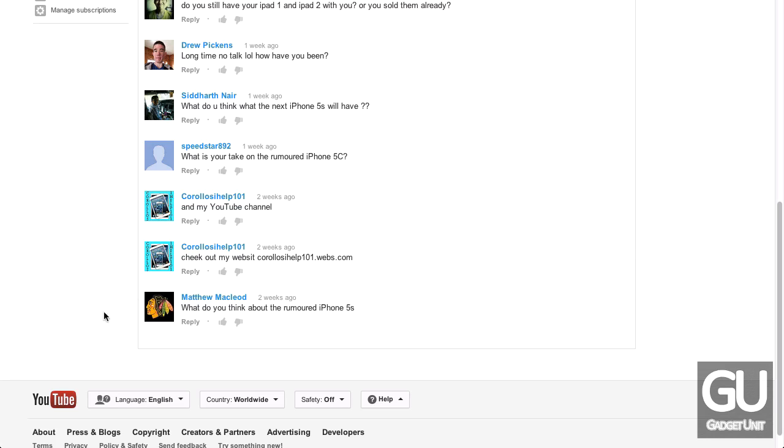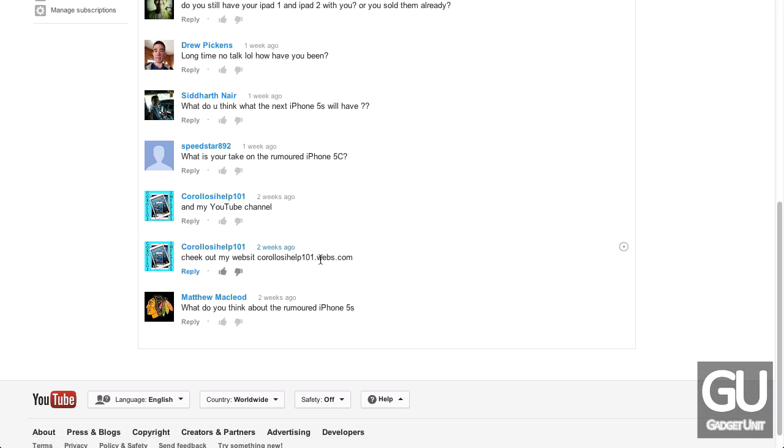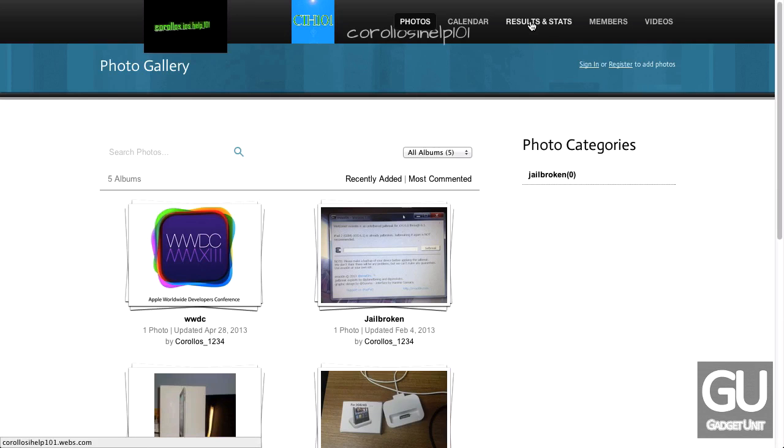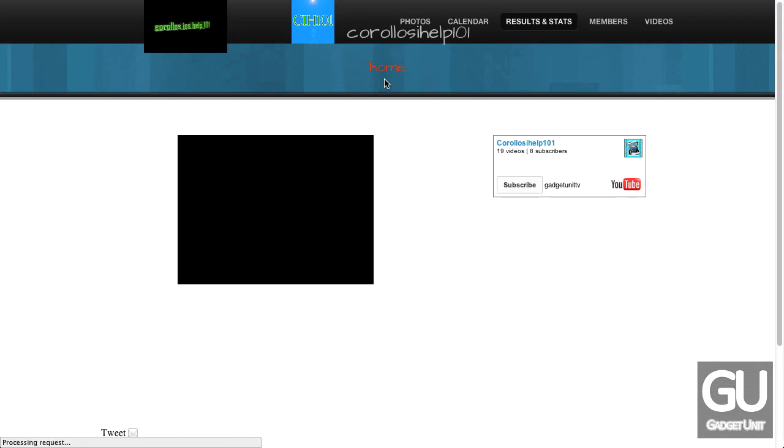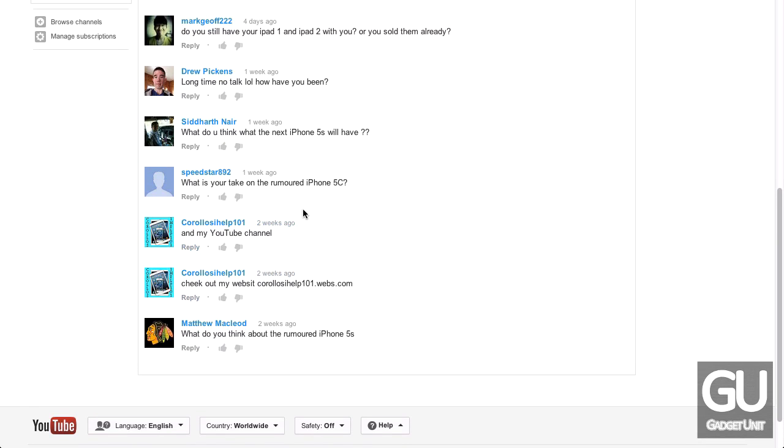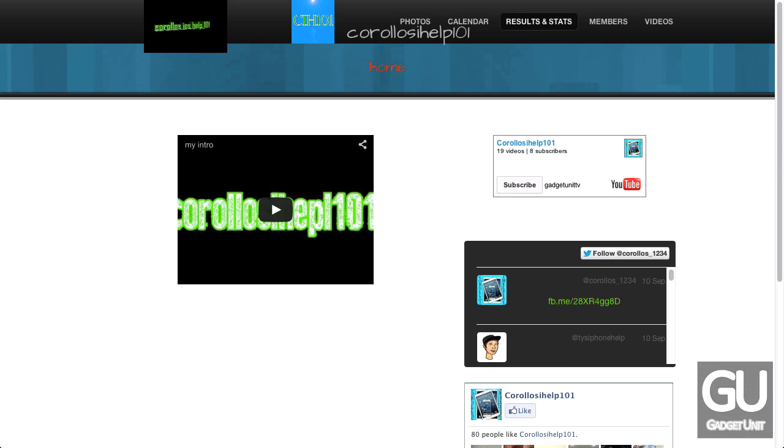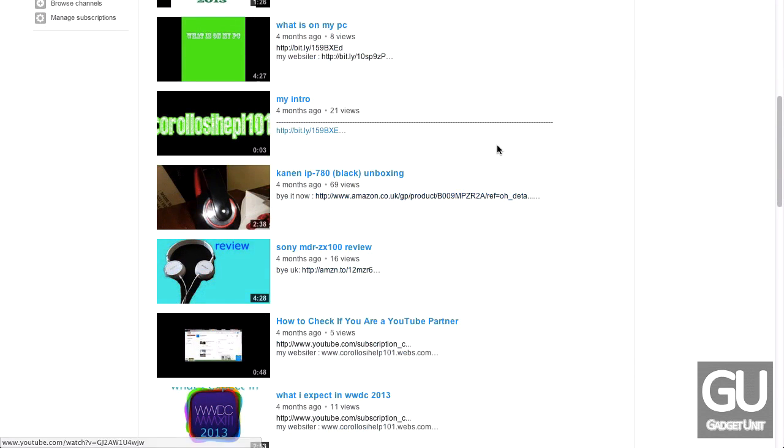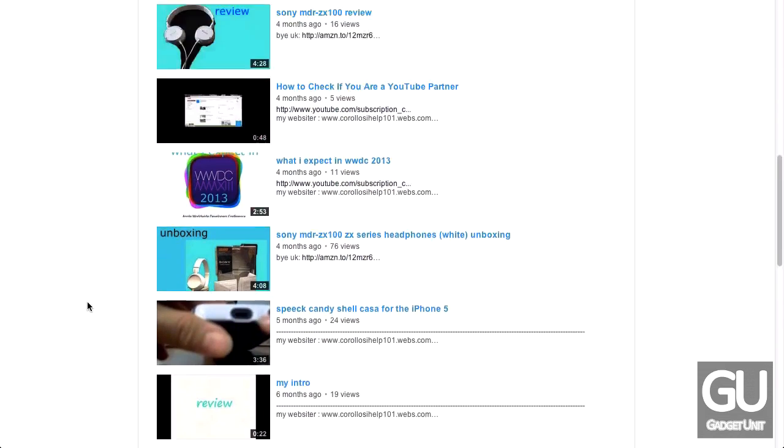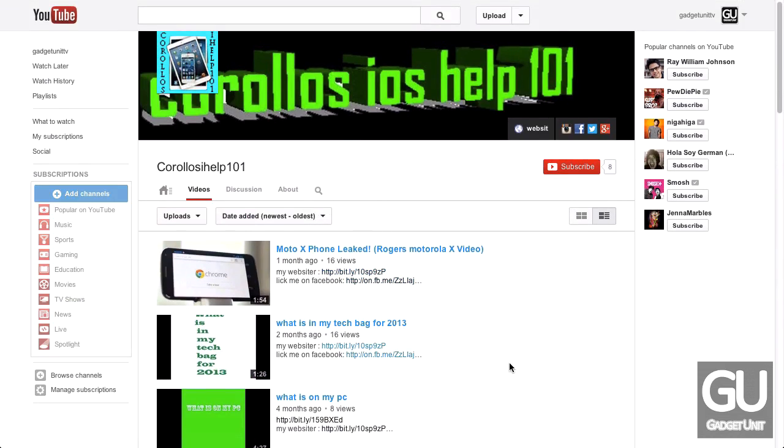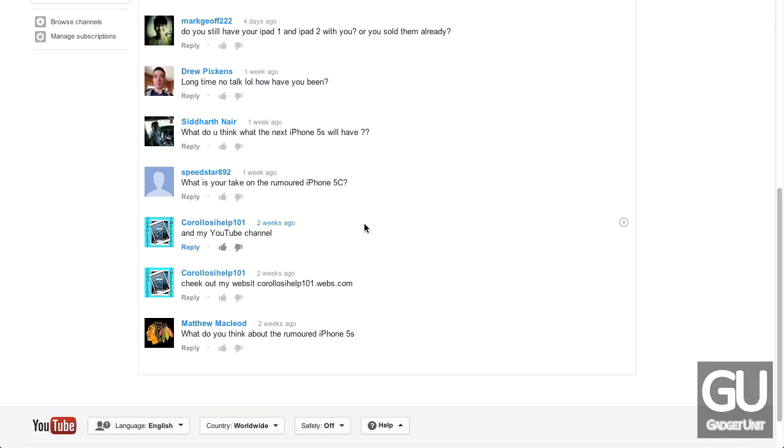Next up, from Corolos iHelp101, check out my website, corolosihelp101.webs.com, which is right here. It's a pretty standard webs.com website. There just aren't very many good things to say about these types of websites, so I'll just move on. And my YouTube channel. Here is the YouTube channel. You don't post very many videos, so that's really where I would start improving, pumping out videos on a regular basis. You also forgot the E here as well. Not sure if it's spelled differently in certain languages or not, but anyway, moving on.